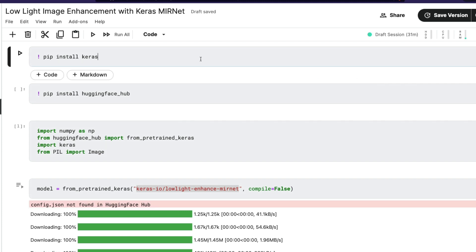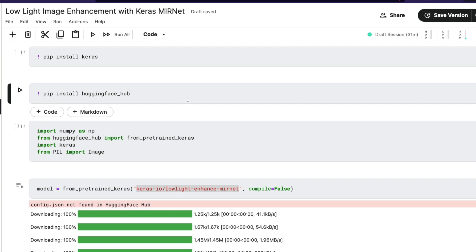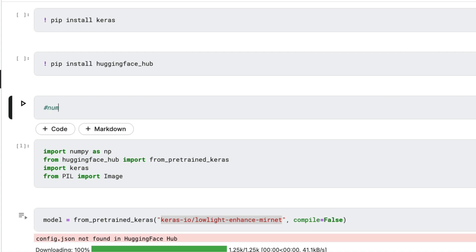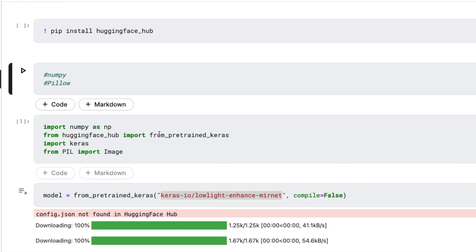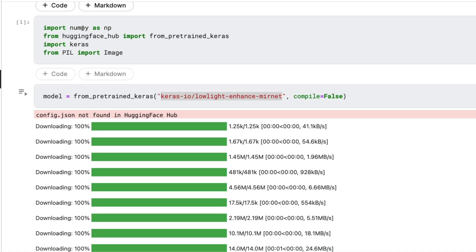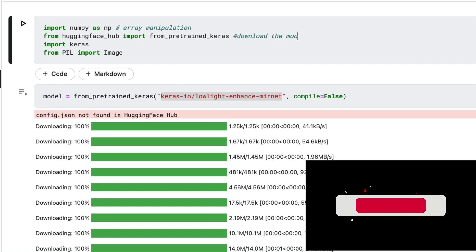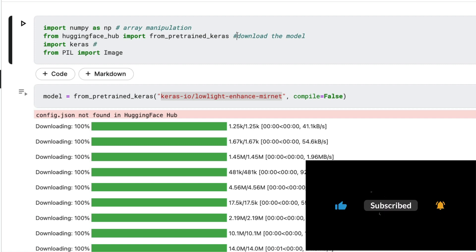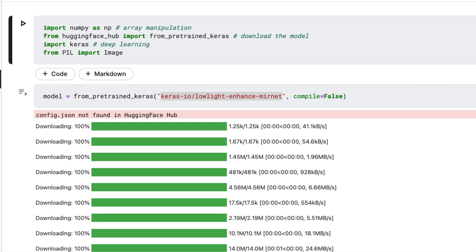The requirements are: first, install the Keras library; second, install Hugging Face Hub, which is where we'll download the pre-trained model. Assuming NumPy and Pillow are already available — if not, you'll need to install those too. NumPy is for array manipulation and Pillow is for image processing. Then we import NumPy, the Hugging Face Hub downloader, Keras for deep learning inference, and Pillow for image processing like converting sizes and displaying images.